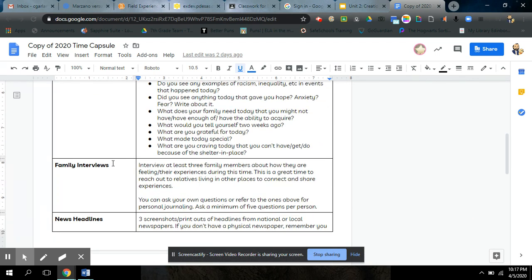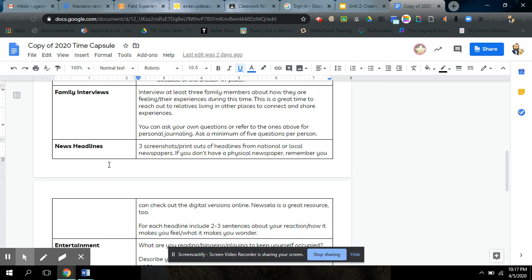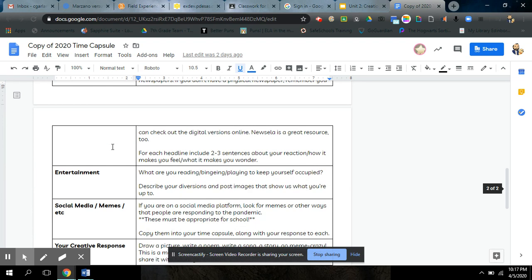You need to interview a total over the entire course of three family interviews. That can be mom, dad, grandma, grandpa, brother, sister, aunt, uncle, whoever you got. Talk to them. News headlines. We already have one from last week if you did Newsela. But again, three screenshots or printouts of headlines from national or local newspapers. Newsela counts.